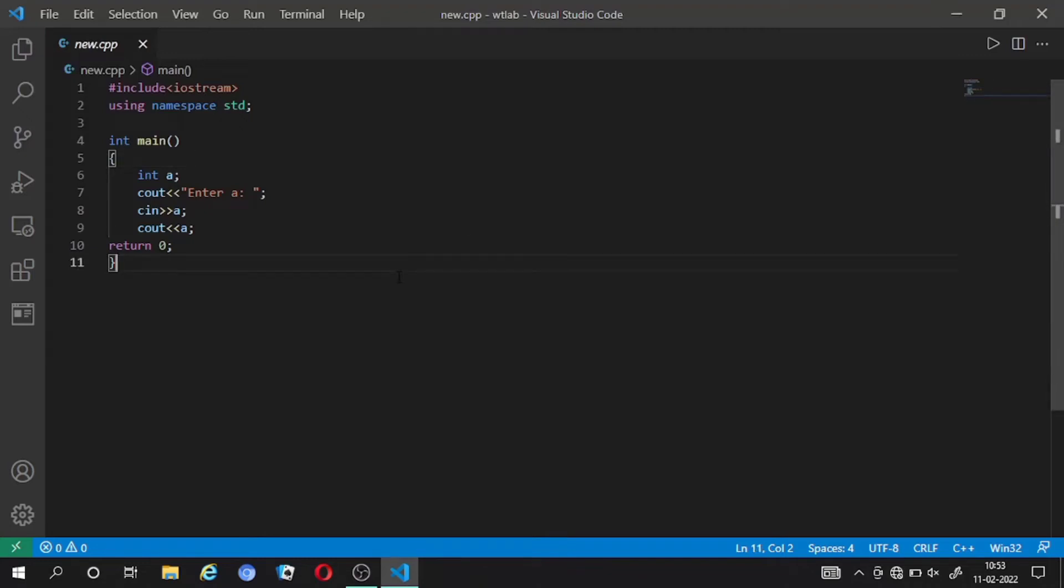Hello friends, in this video we are going to solve a VS Code configuration error which we encounter when we run our program in the compiler. The compiler doesn't take our input and the cursor doesn't blink, so we are going to solve this error.